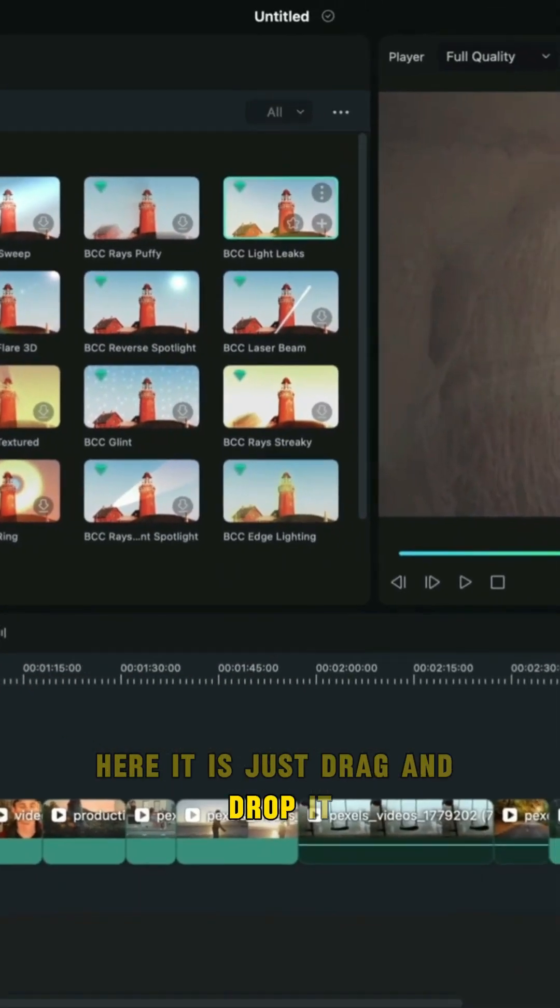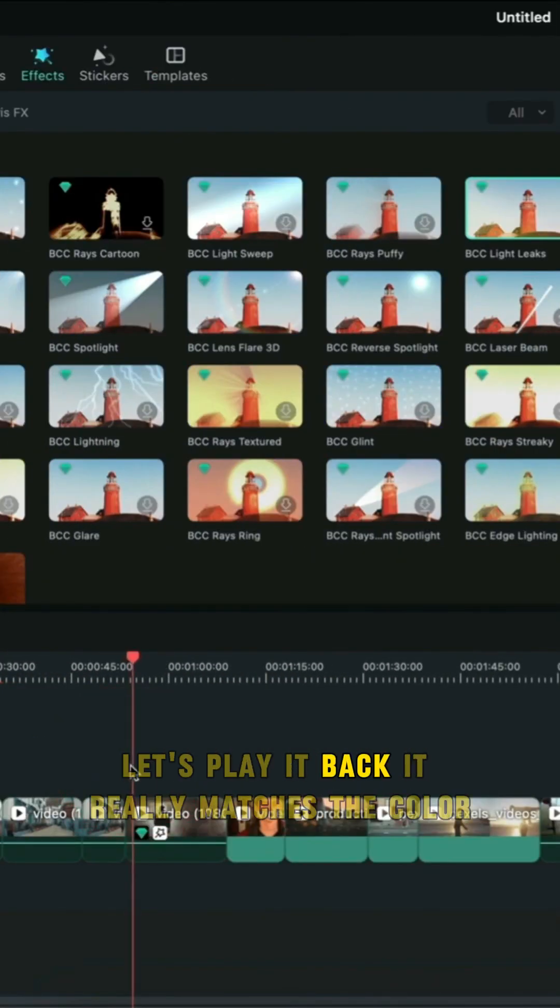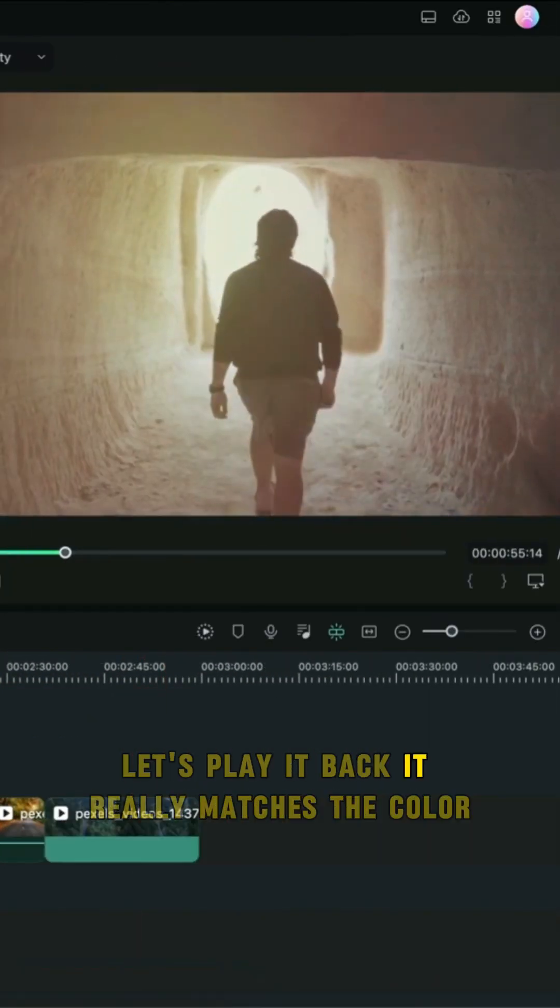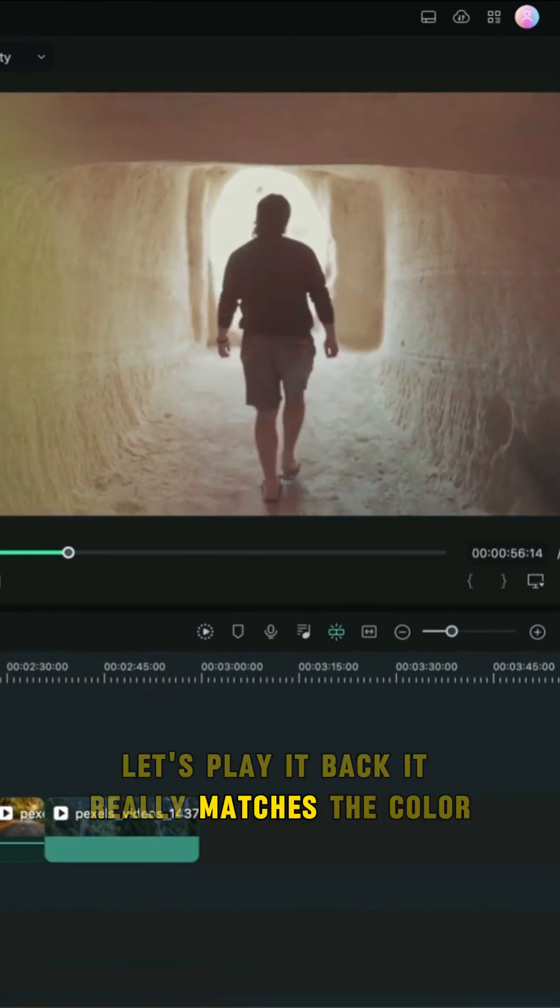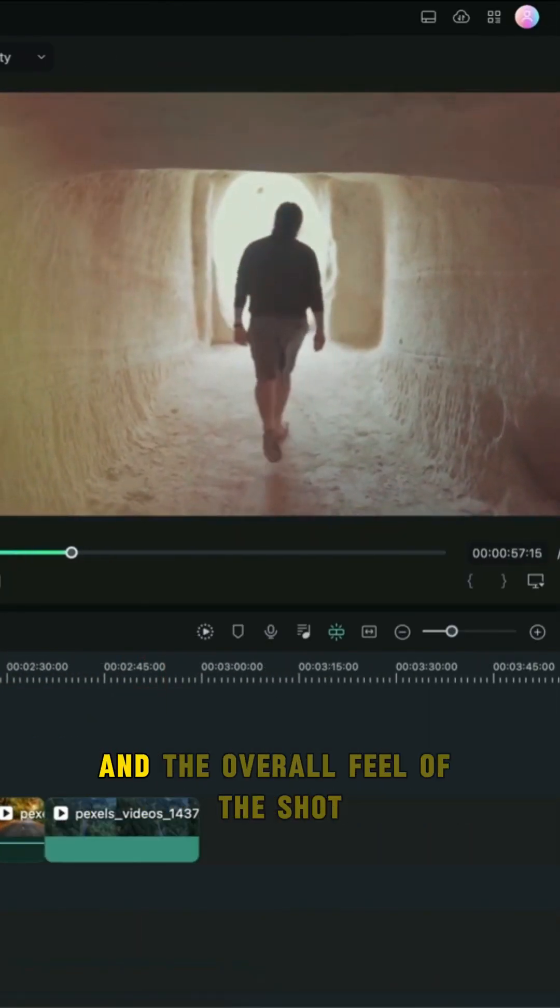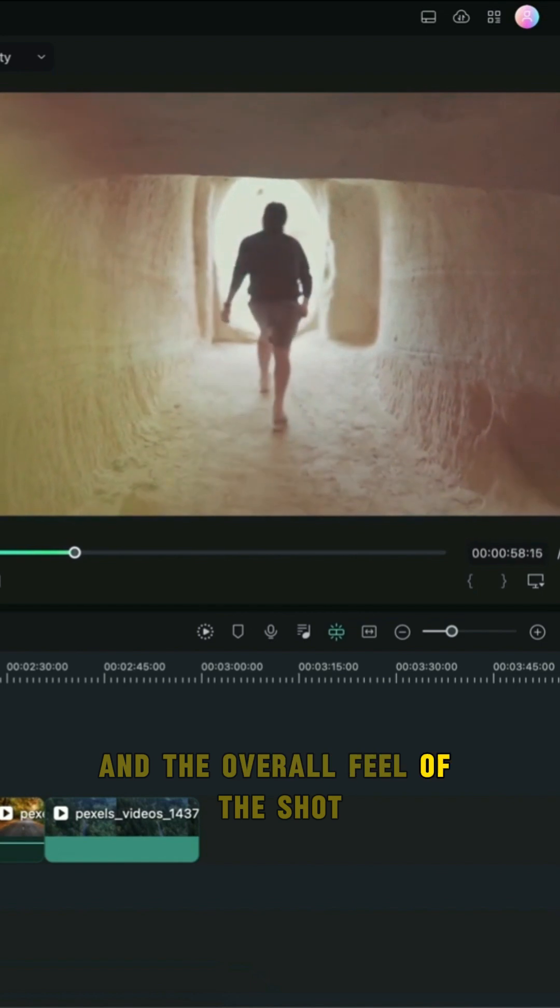Just drag and drop it. Let's play it back. It really matches the color and the overall feel of the shot.